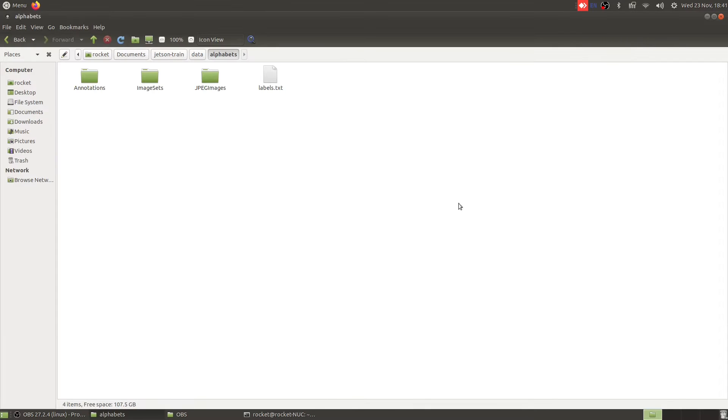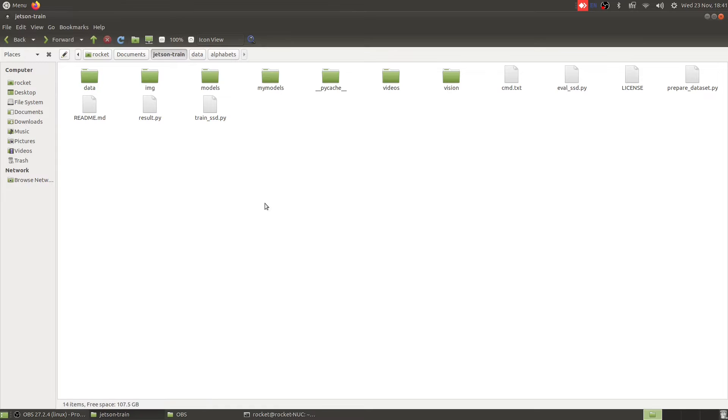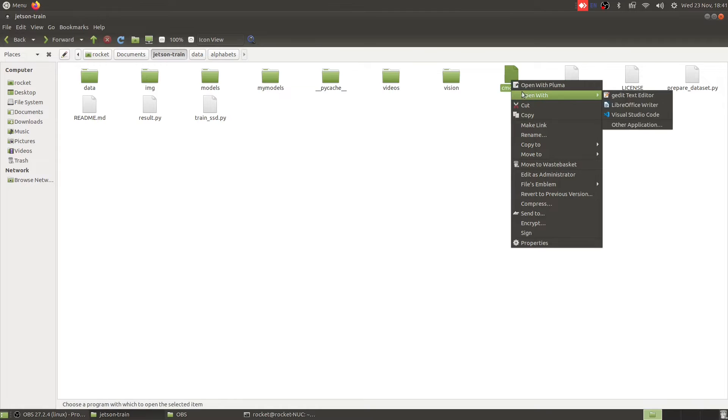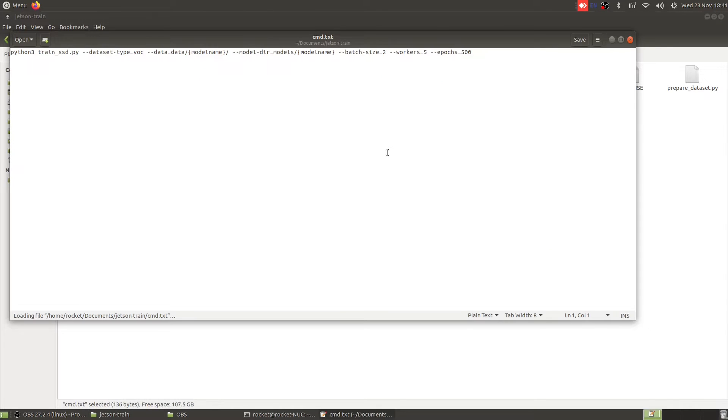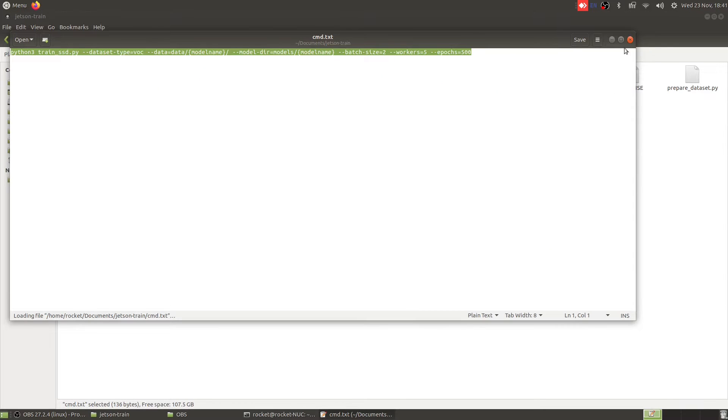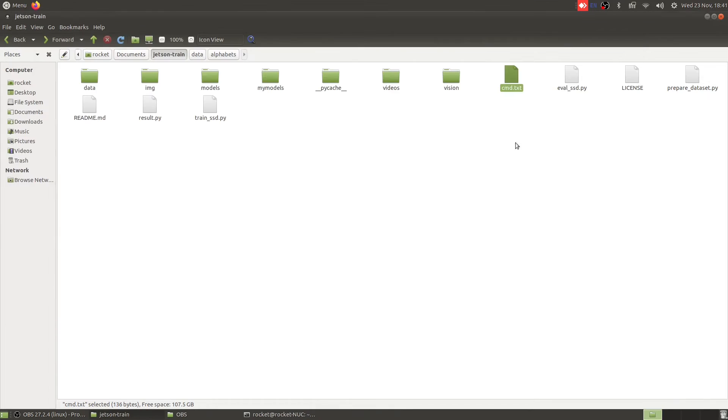Dataset preparation is all complete. Now let's start our model training. For that I'm going to use this command. Let me copy this command and let's open up a terminal and paste this command.